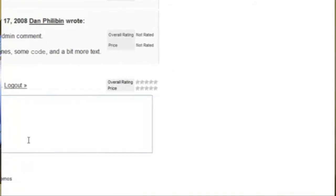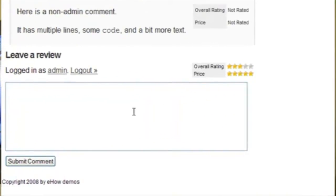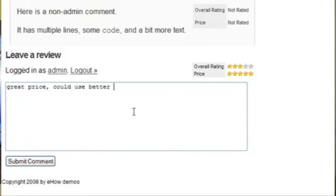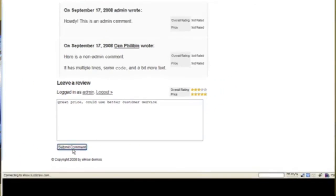I can go down here and I can say, great price. This could use better customer service. I can submit that.